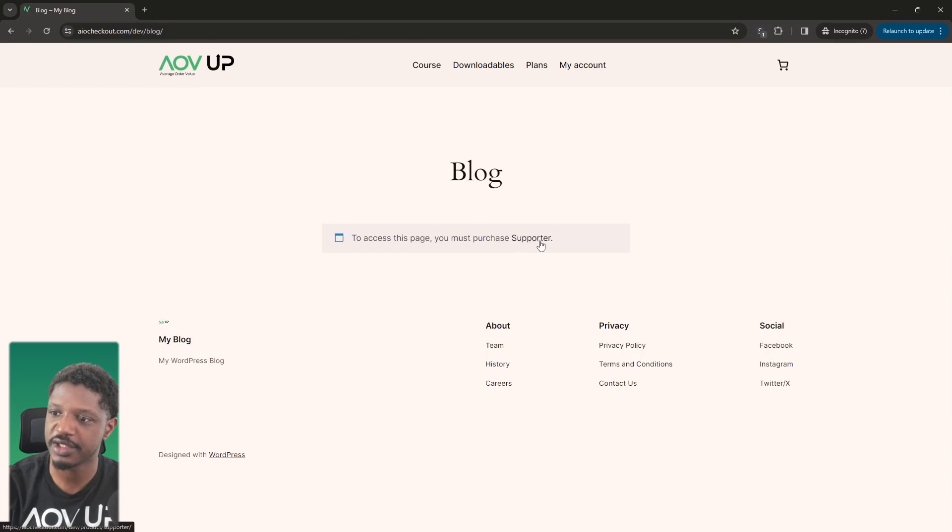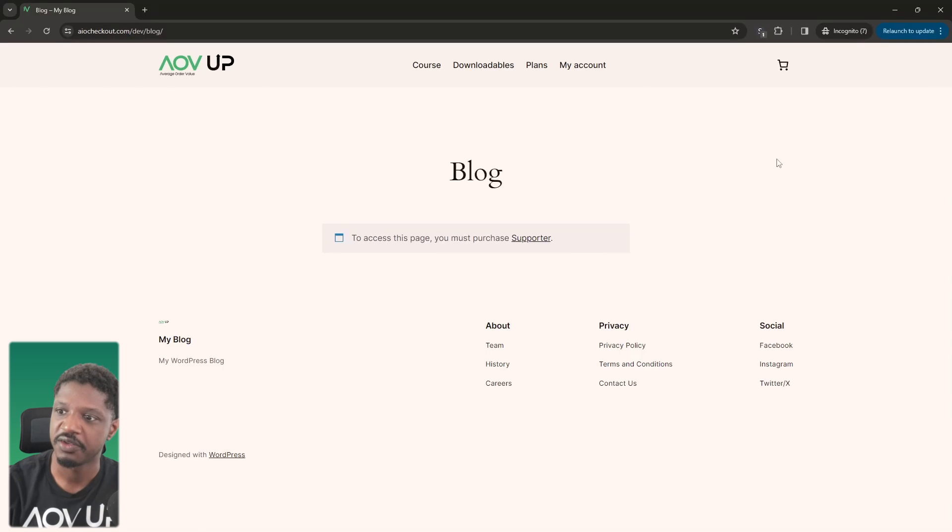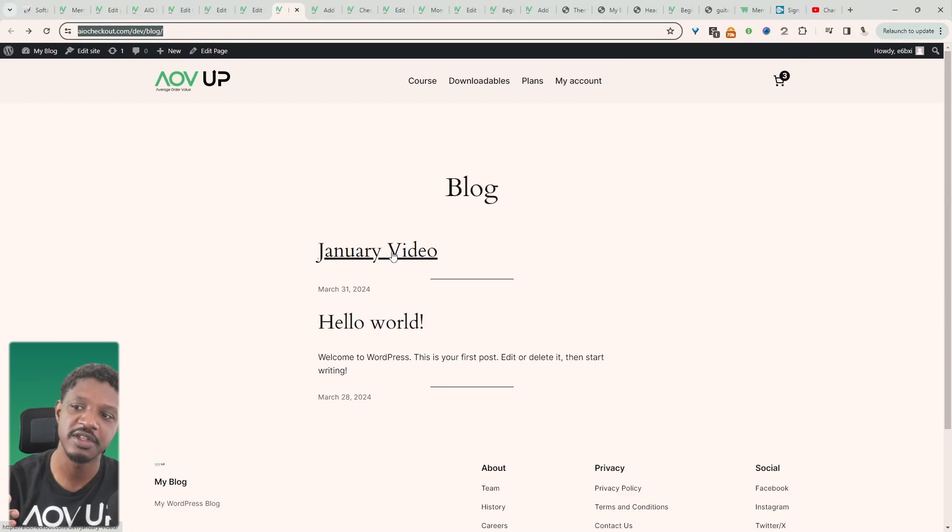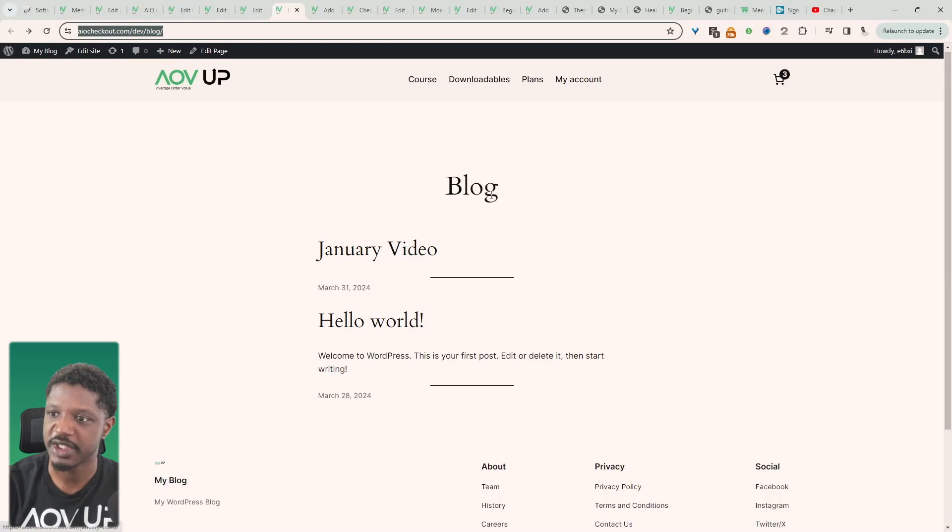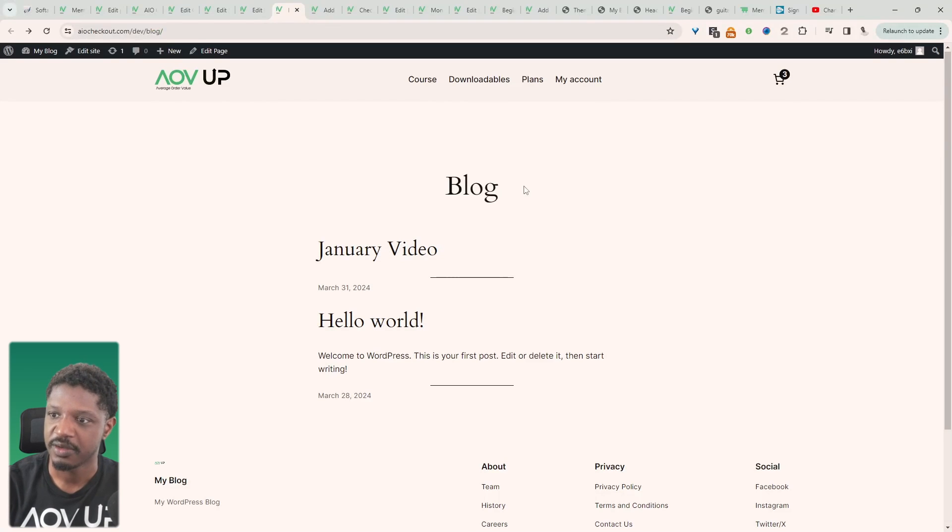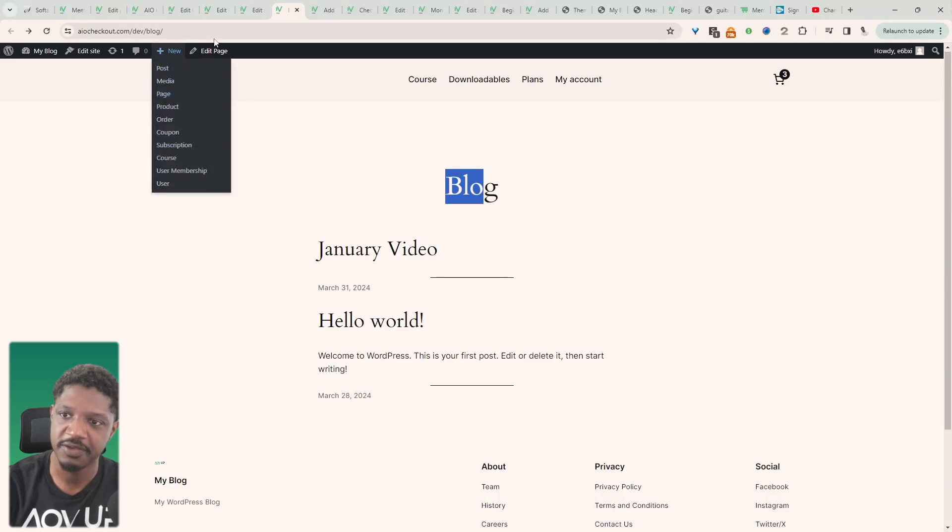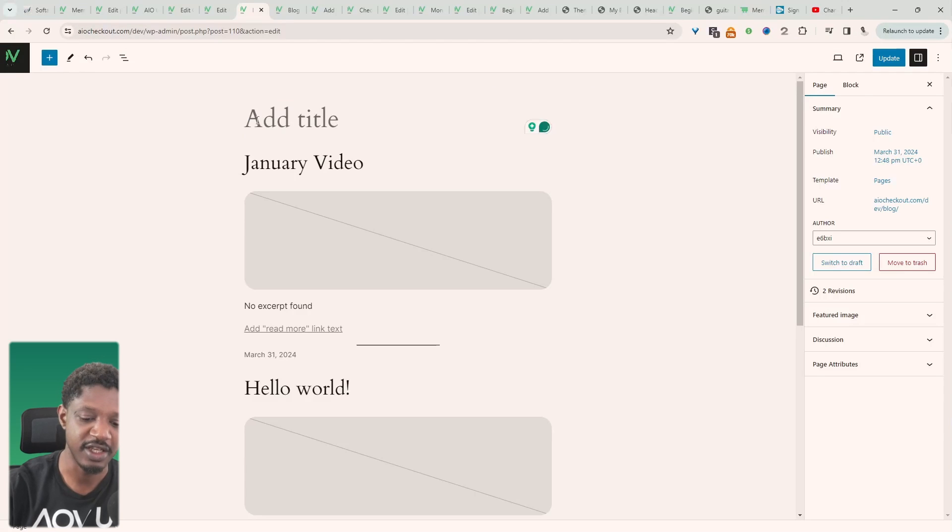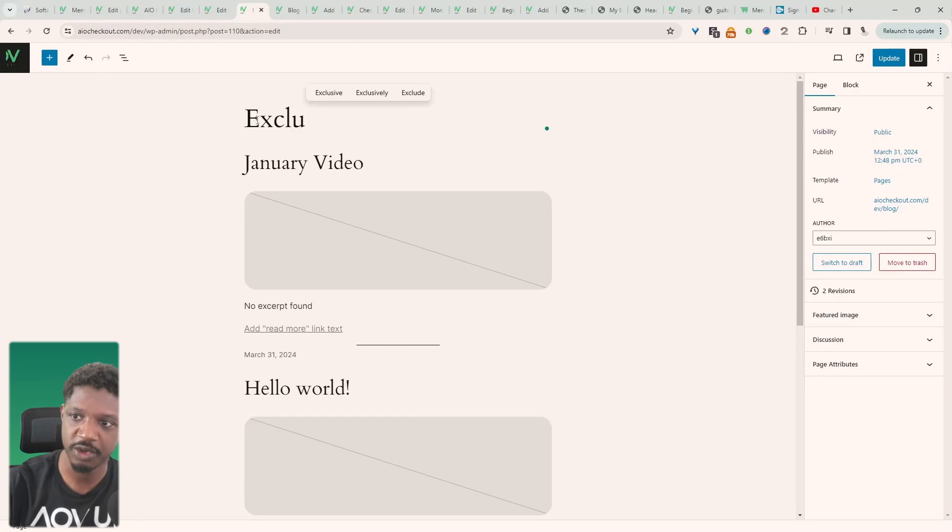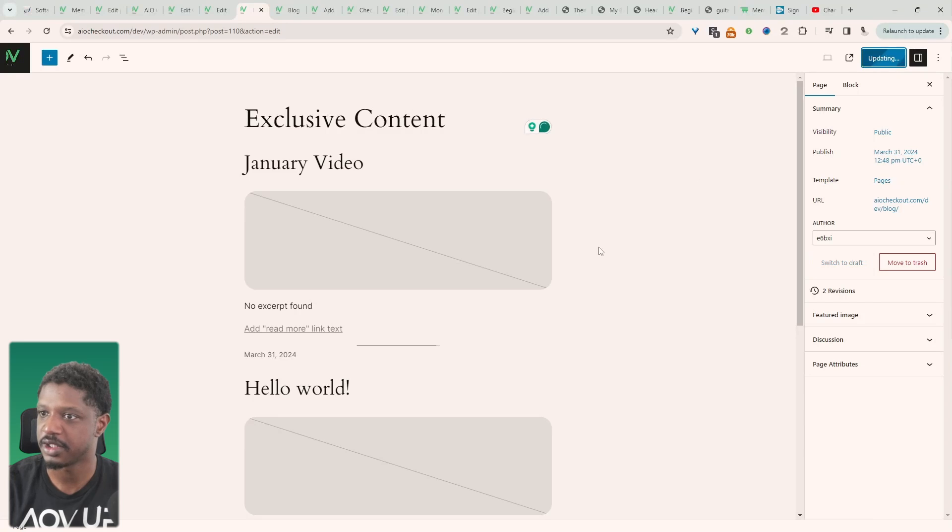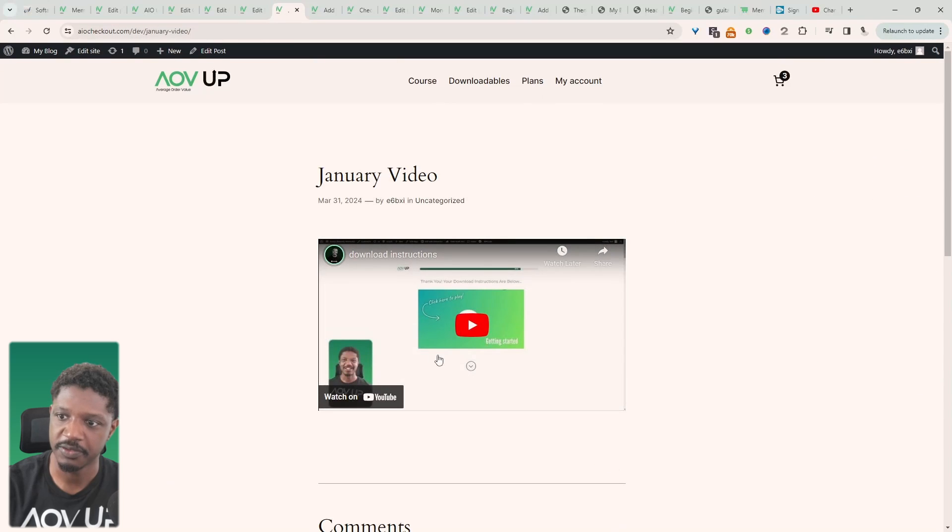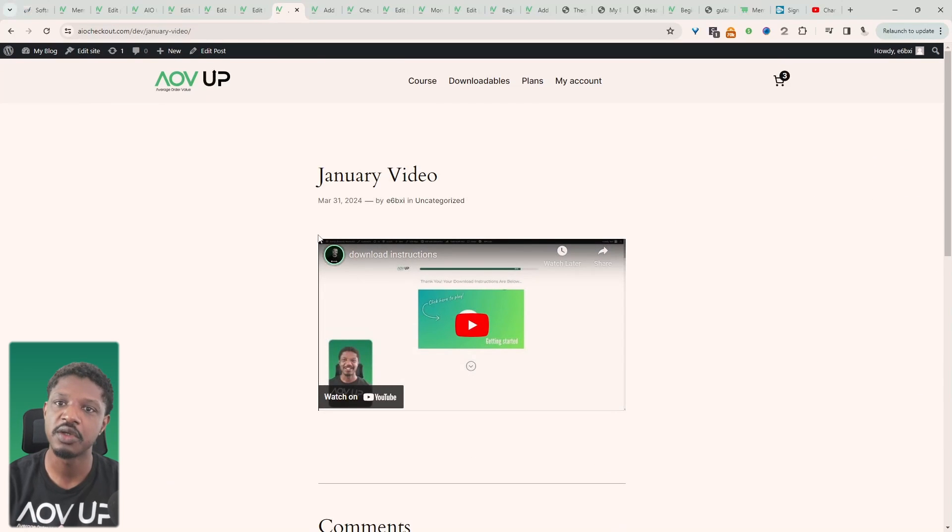All right so if we view this page as a logged out user, here you can see it's prompting us to purchase this supporter plan membership for us to have access to that particular page where we can see all the list of latest videos that we've got on our website. So let's do a quick change, so instead of saying blog we'll just say vlog. Let's say exclusive content, sounds more premium, and then just update and then we can view the different exclusive content.